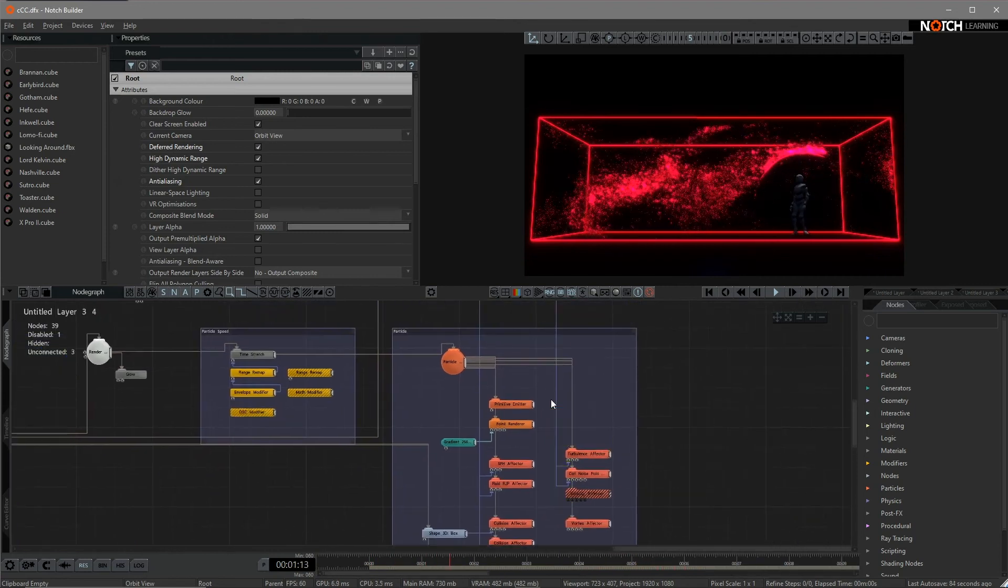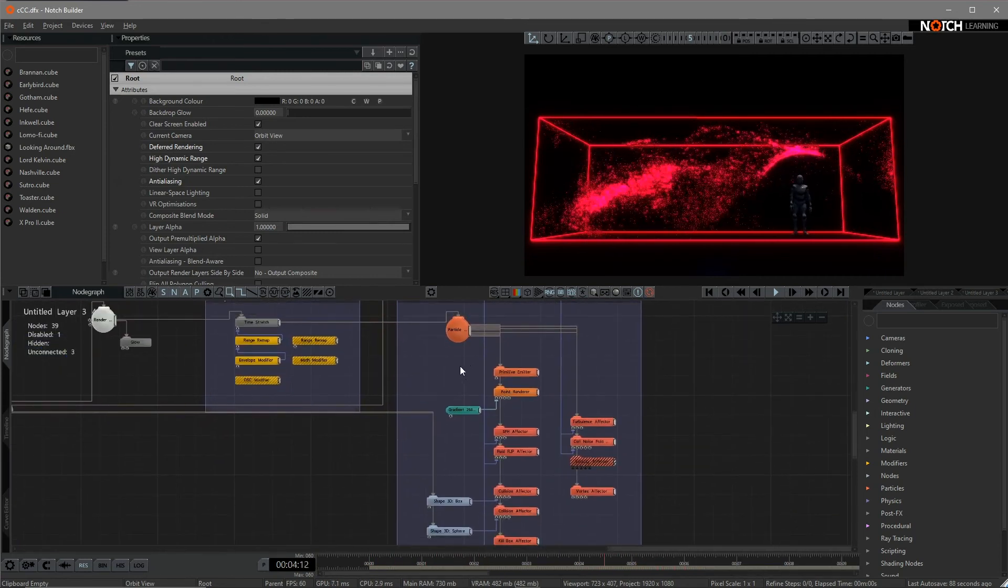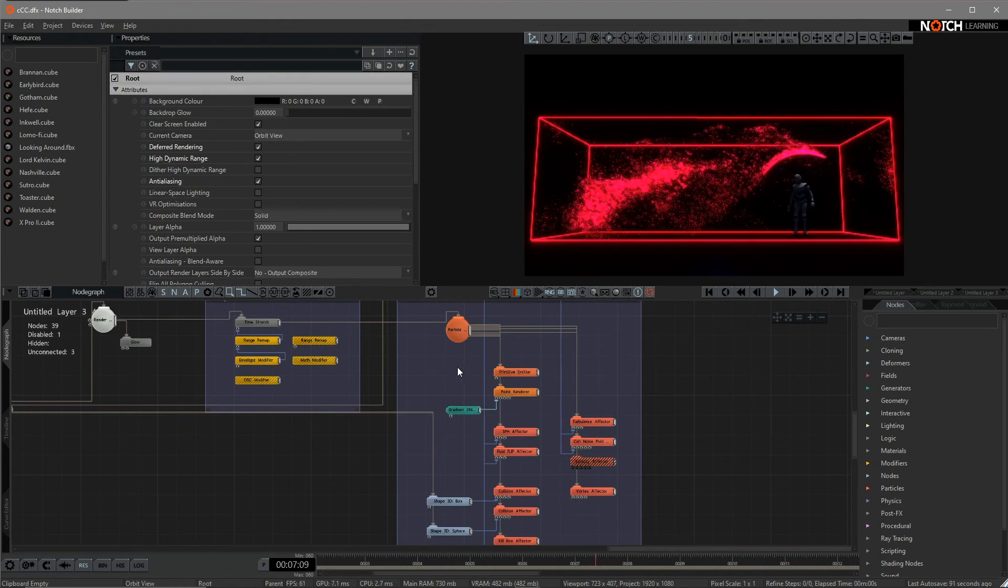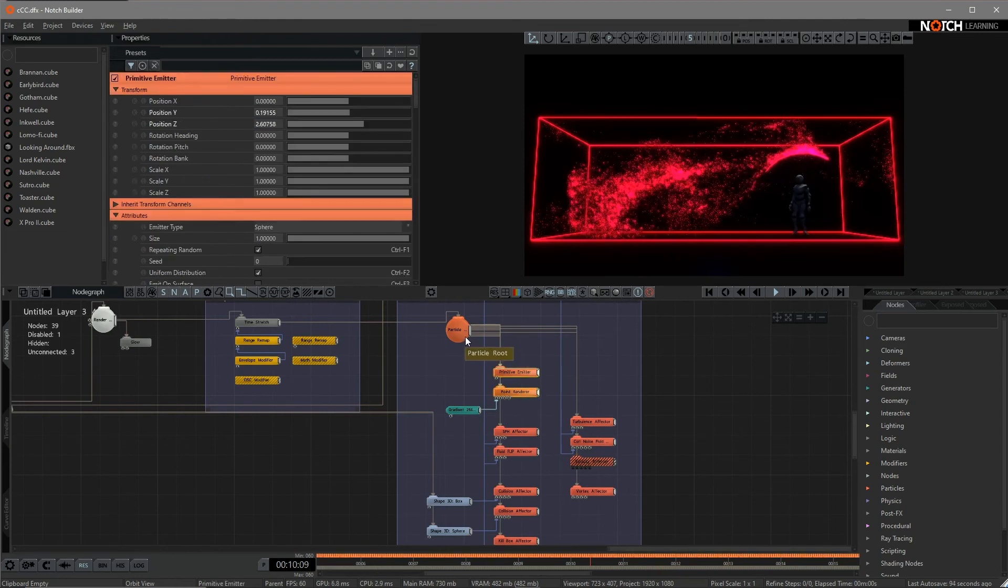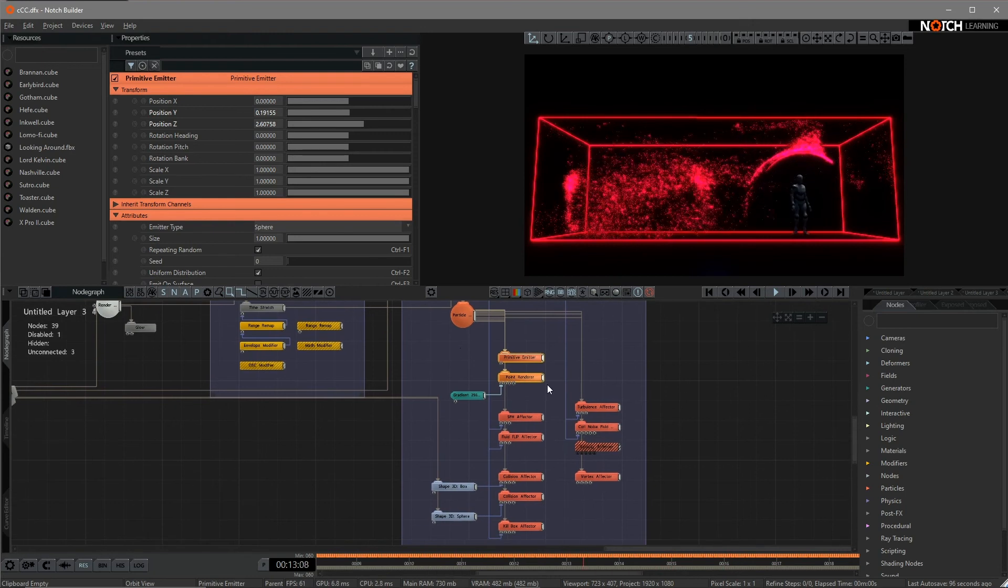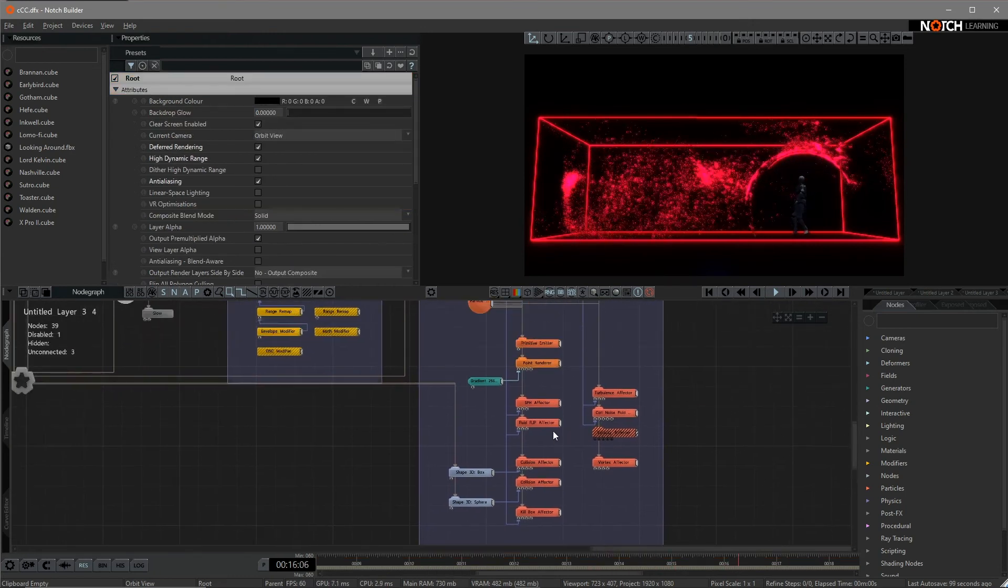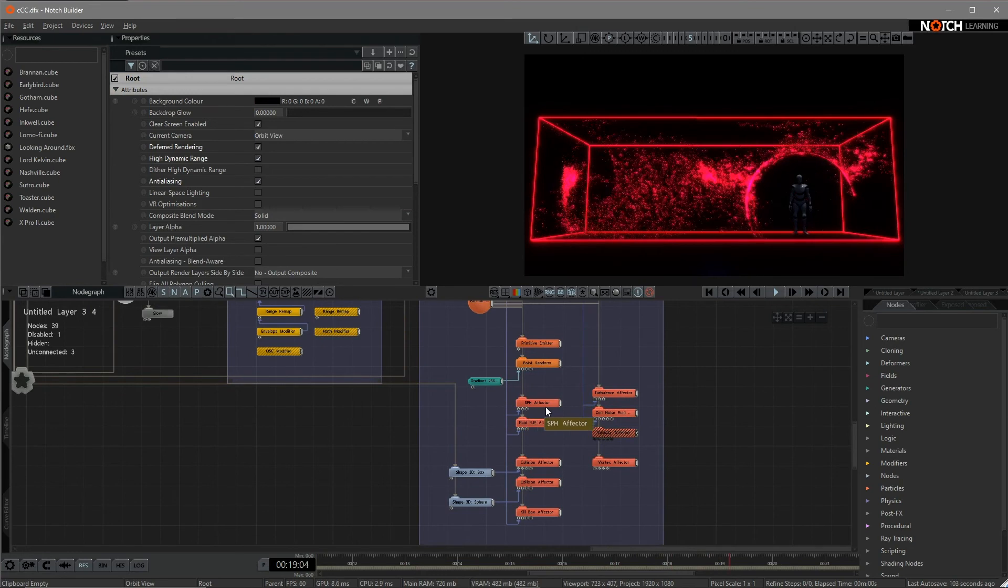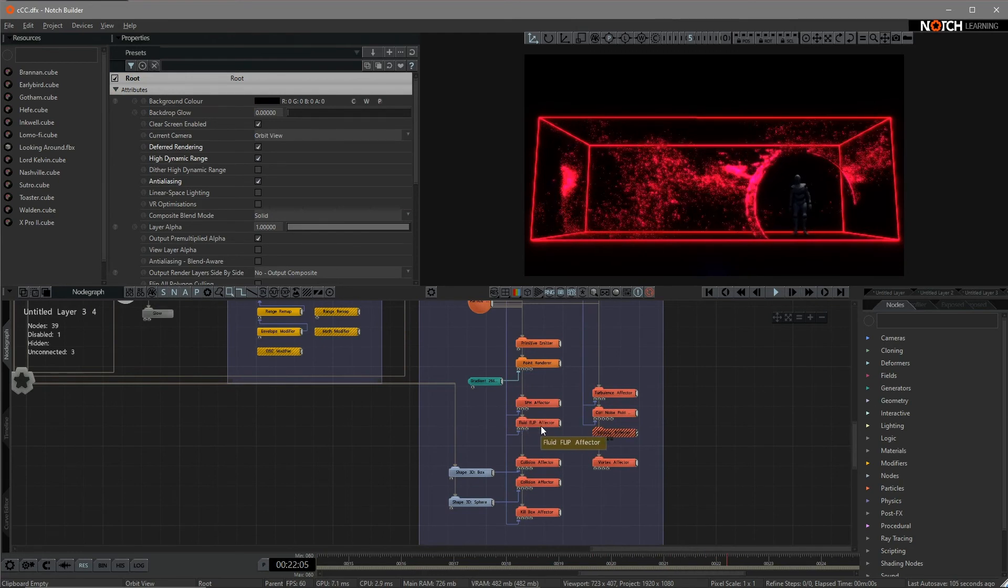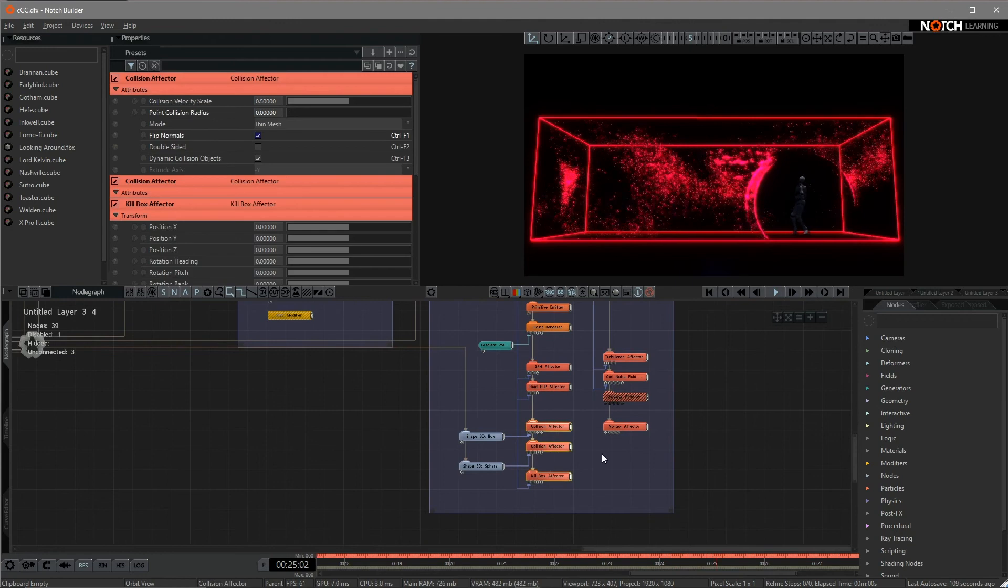Let's head into the final part. About this particle system, what you can do is you can just lay down some basic structure of the particle system. And the main part of the particle effect is about SPH effector and fluid flap effector.